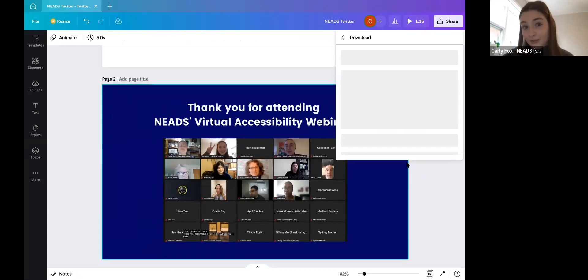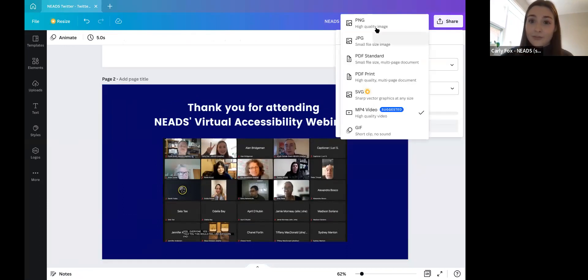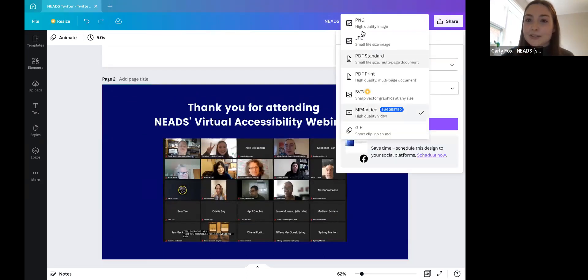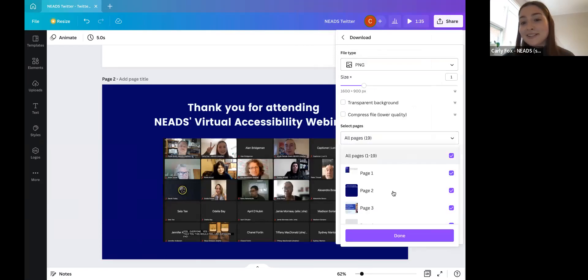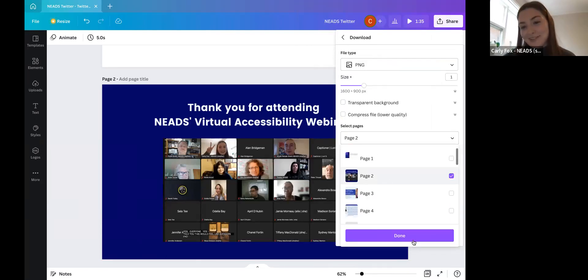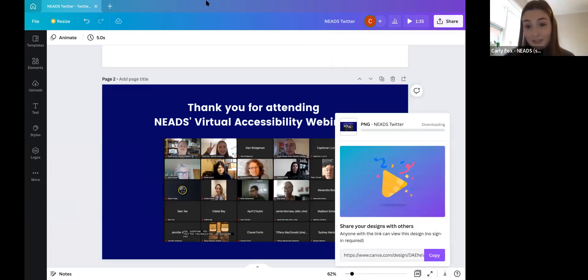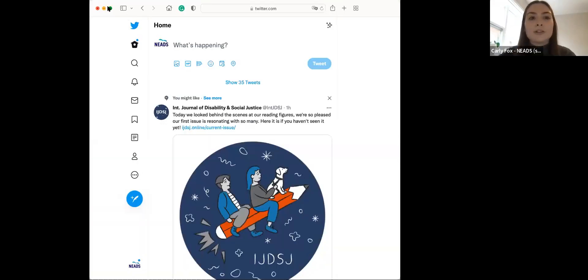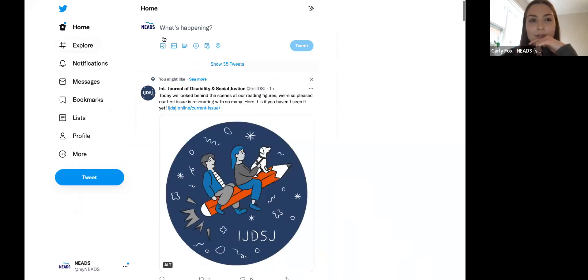I'm going to download this graphic as a PNG. Now that it's downloaded, I'm going to stop sharing this screen so I can share NEEDS Twitter — fingers crossed nothing wildly inappropriate is happening on Twitter. Now I'm going to open NEEDS Twitter and go grab the image we just made.